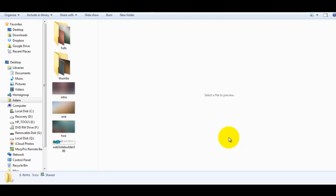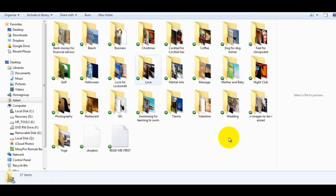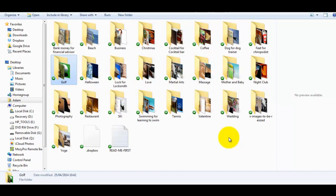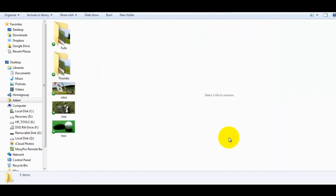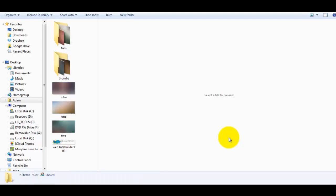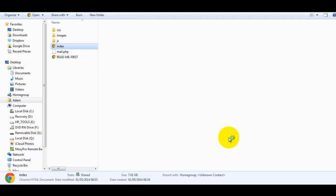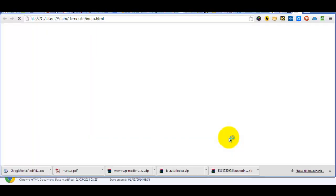For example, the image sets from the OTO. What you would do is open up any of the image sets that you like - for example, we'll take the golf set. But before we do that, let's have a look at what the site looks like with the default images.